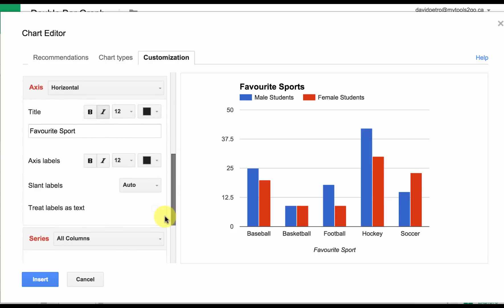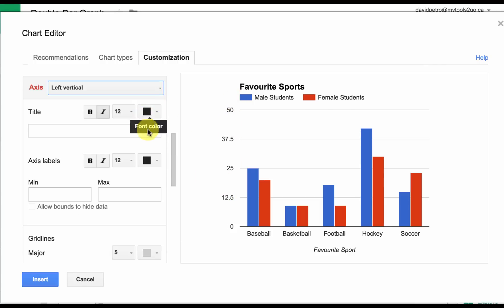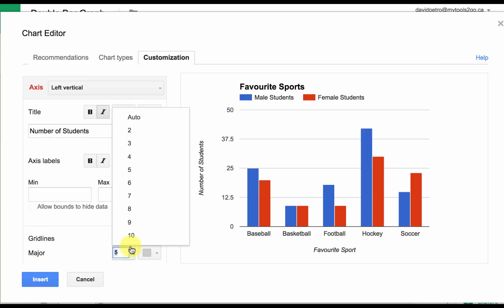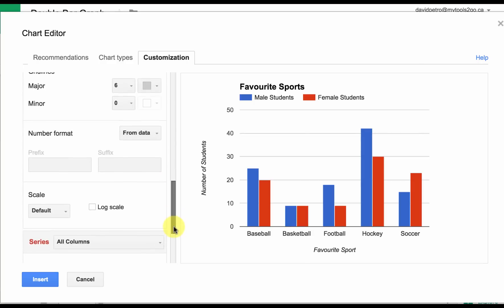The horizontal axis is already labeled. It's got funny numbers on the vertical axis, so I'm going to drop this down and choose Left Vertical. Notice there's no title here, so this is going to be Number of Students. I want the maximum at 50, but I actually want six grid lines starting at zero, and that'll give us the scale to go by tens.